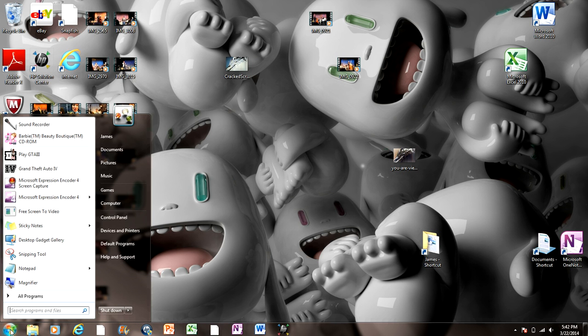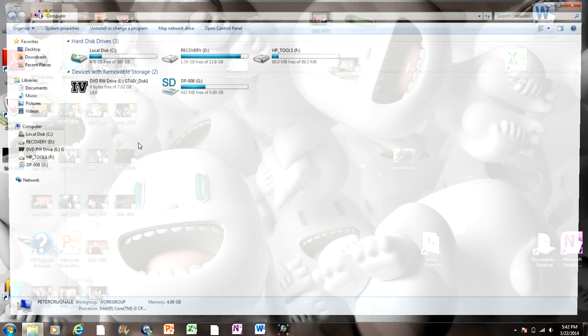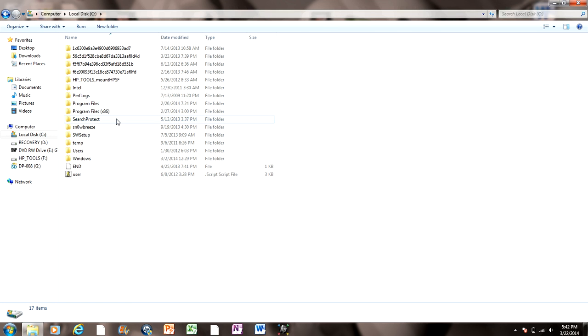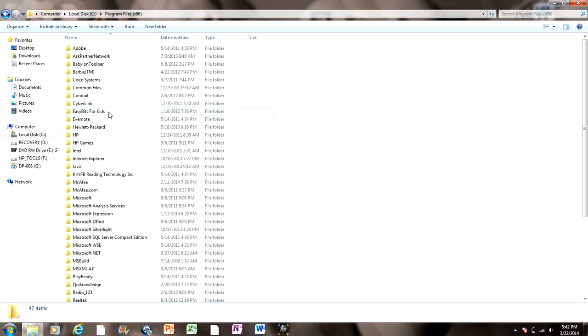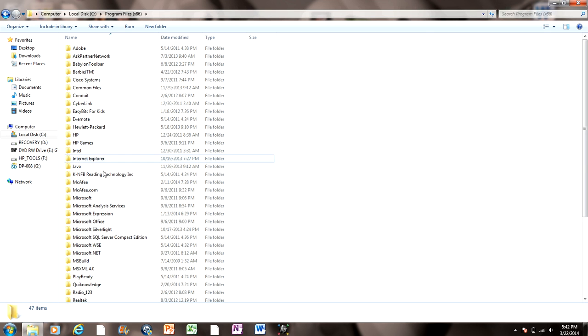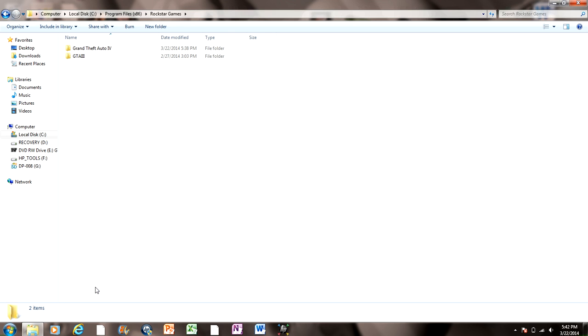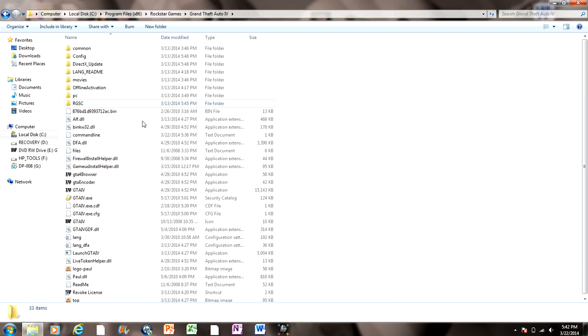What you want to do is go to Start, Computer, and go into your local disk, which is your hard drive. Then you want to go to Program Files 86, not Program Files, just 86. So you go in there and then you scroll down and there should be Rockstar Games. Click on that. Grand Theft Auto IV.